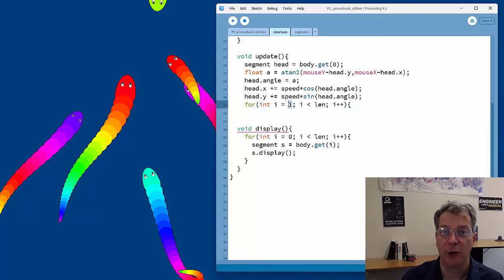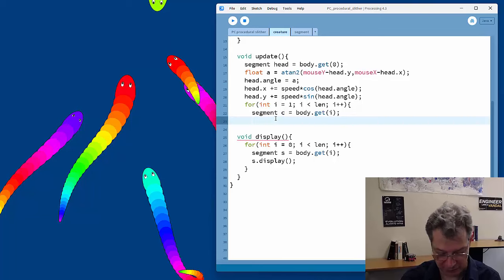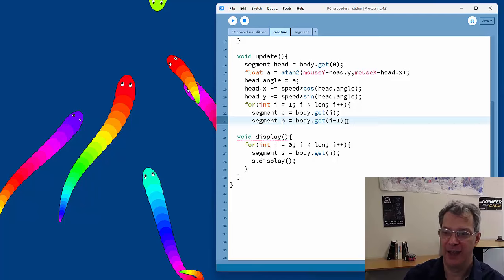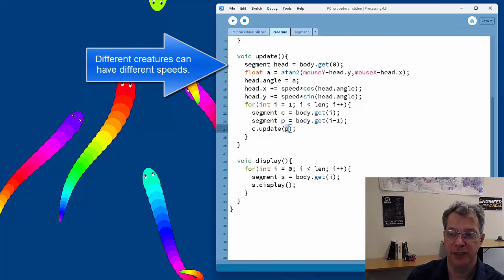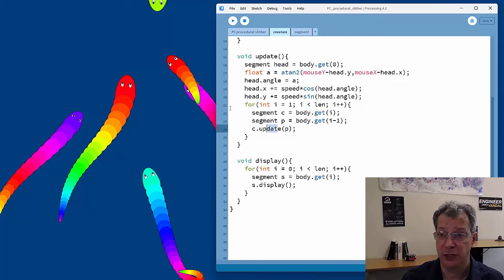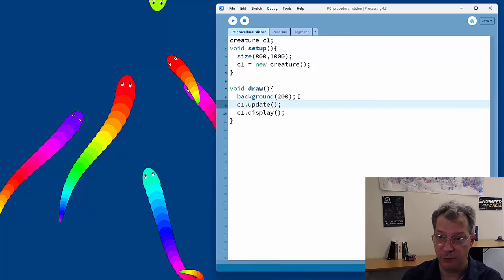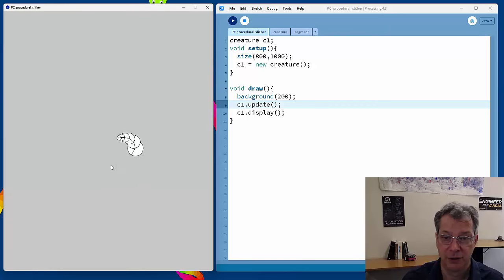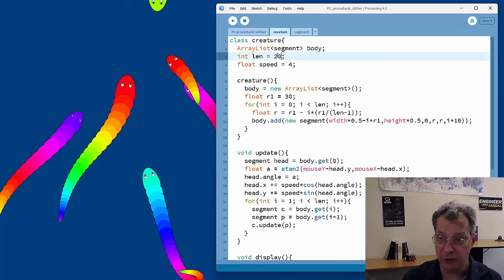The loop starts at index 1 since the head has already moved, getting the current segment C and the previous segment P, then calling C's update with P. Adding the update call before display in the main code, we get a little creature following the mouse with a nice procedural animation.